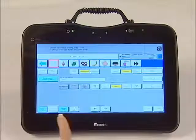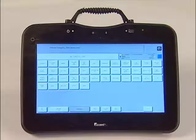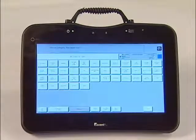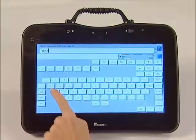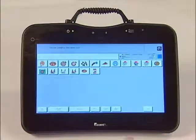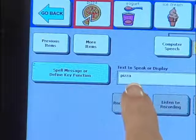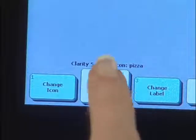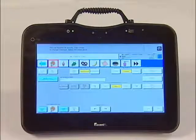Then begin to program your key. Touch change icon in the bottom left-hand corner to find a picture of pizza. This time, we are going to search for icons by spelling instead of by category. Touch spell icon to find in the lower left-hand corner of the screen. Type the word pizza, then hit OK. Touch the picture of pizza that you like best. At this point, you will notice that your message says pizza and your label says pizza, so you are now finished programming this key. If there are other keys in that row that you want to change, move the red box around another key by pressing it and repeat the same steps.